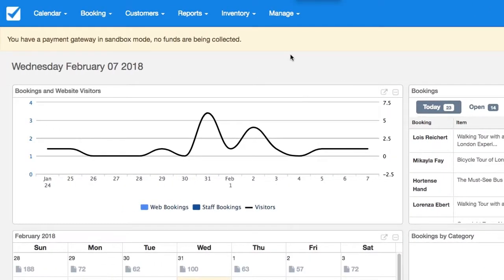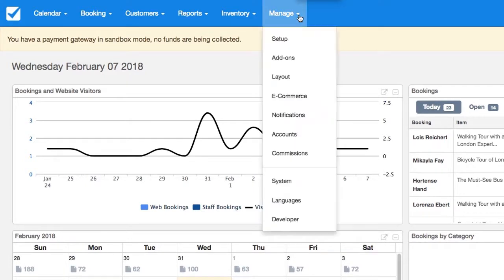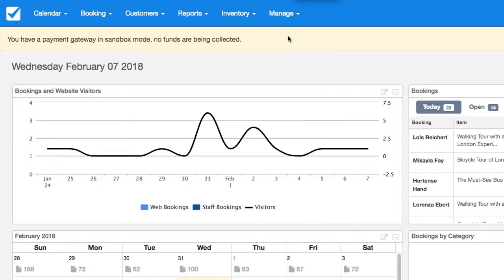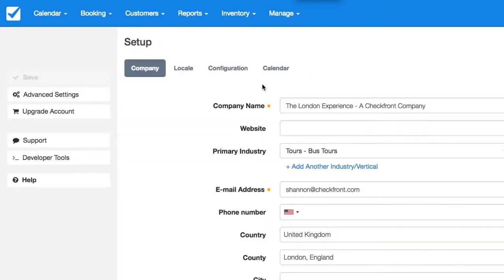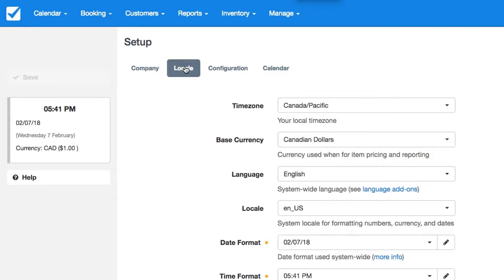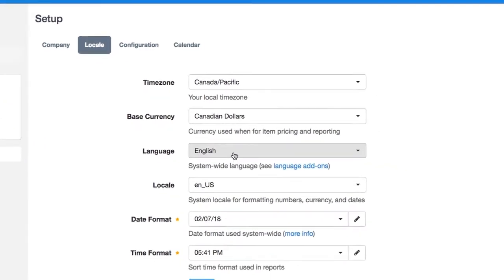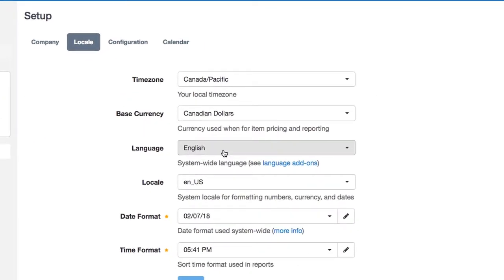To start, we can go to Manage, Setup, Locale and select your preferred language.